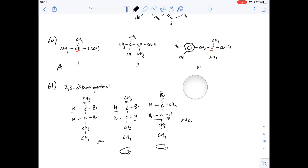2,3-Dibromobutane does have a meso form, but 2,3-dibromopentane does not, which means the answer for question 61 has to be B.